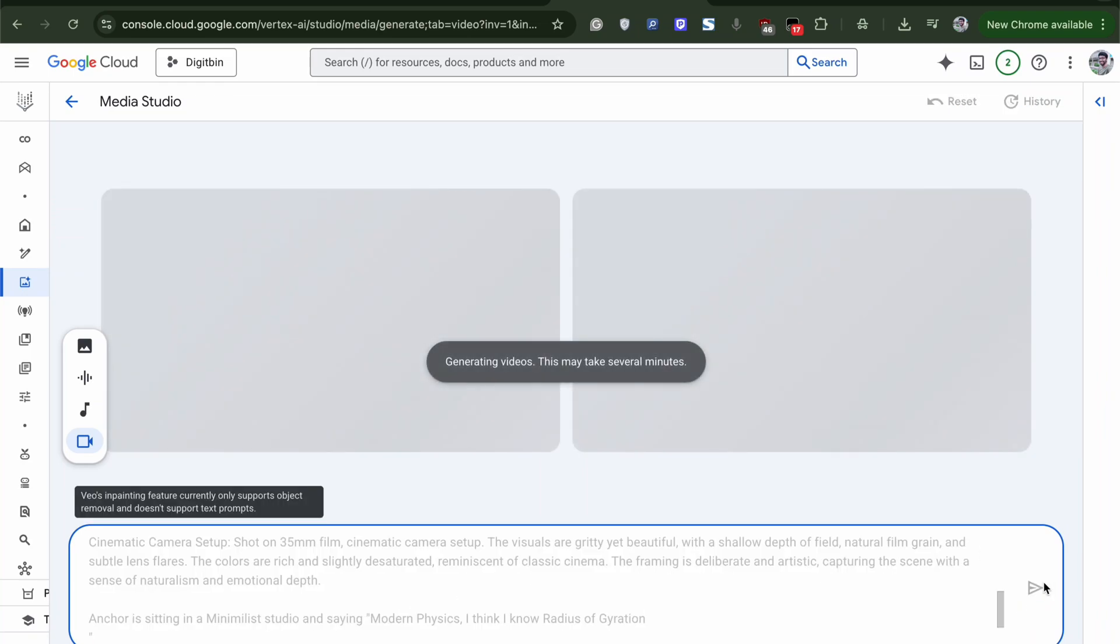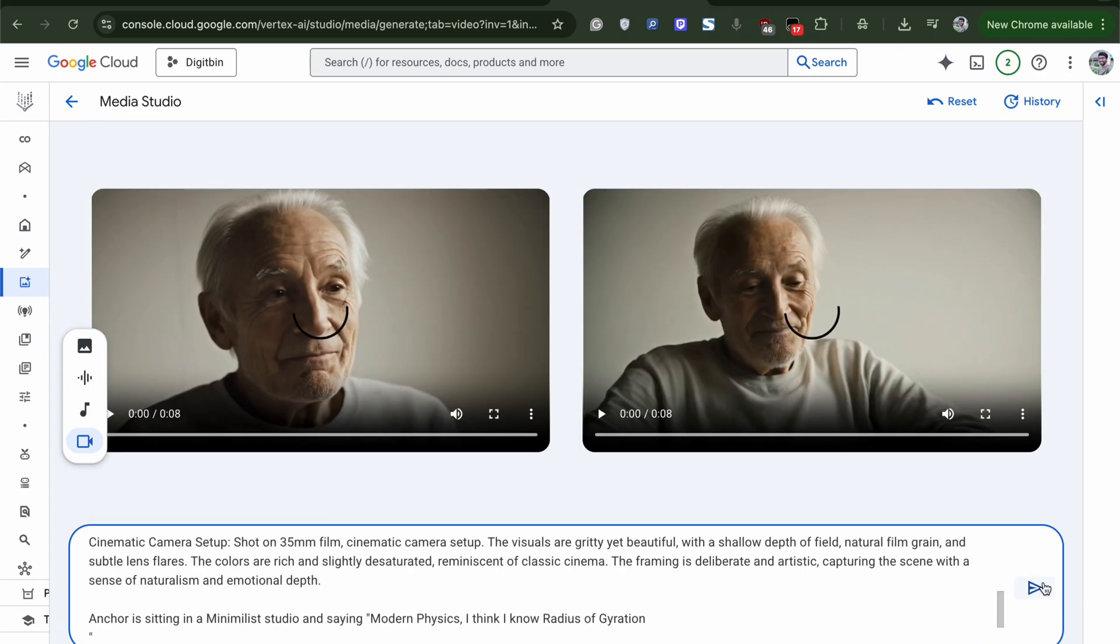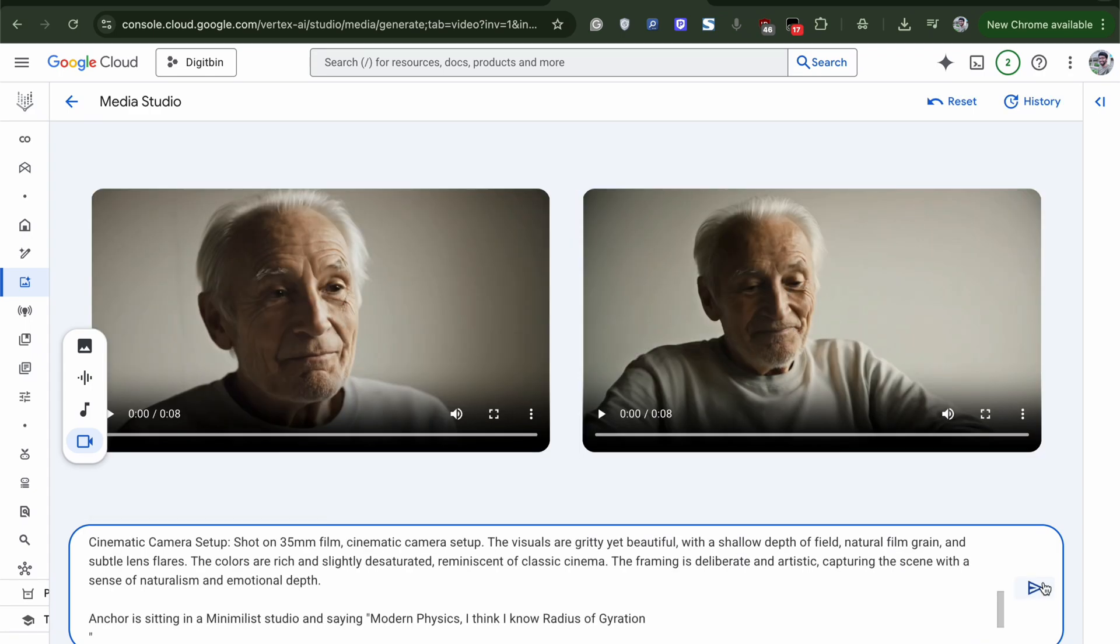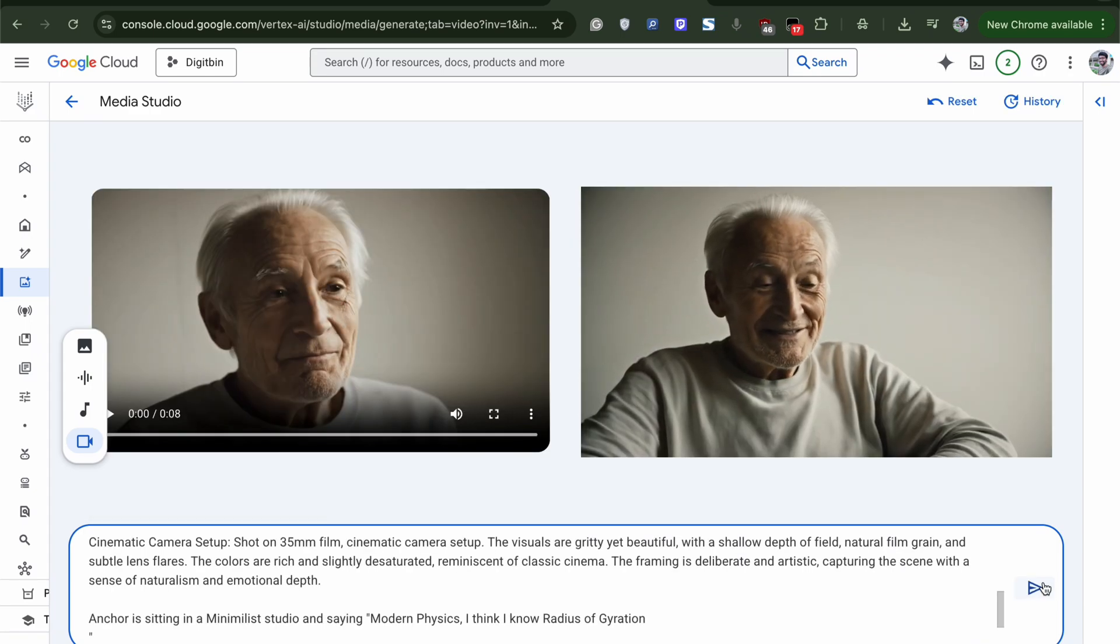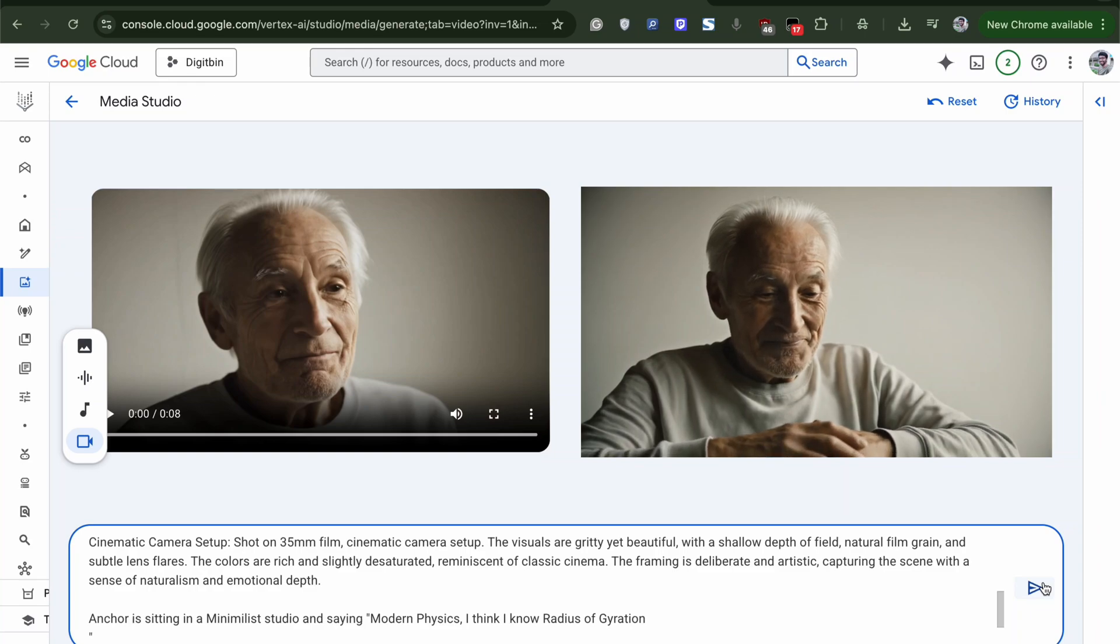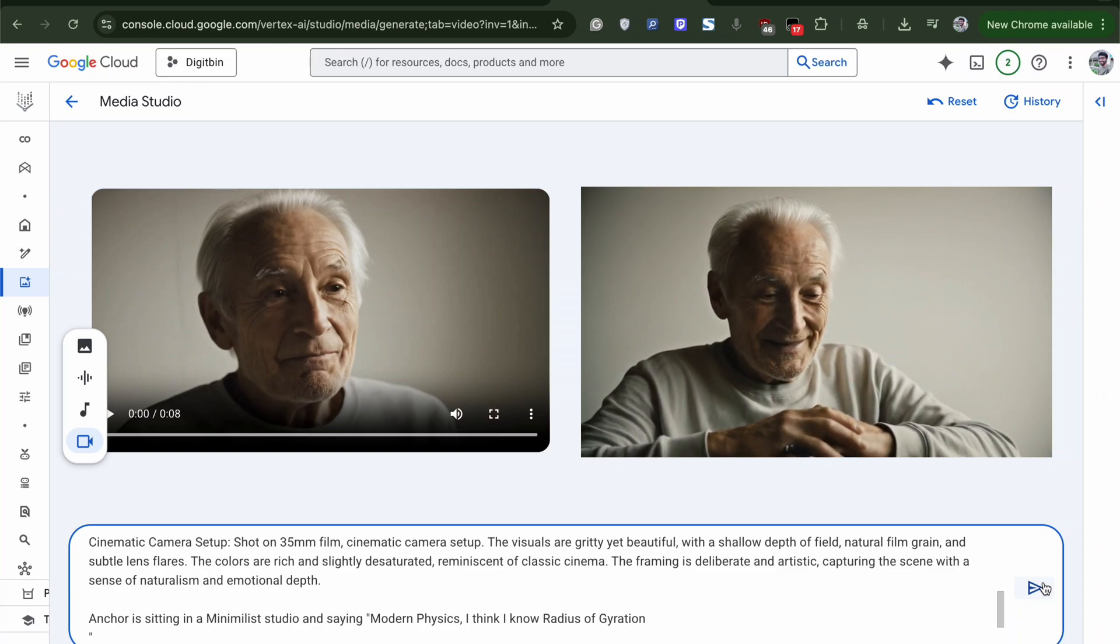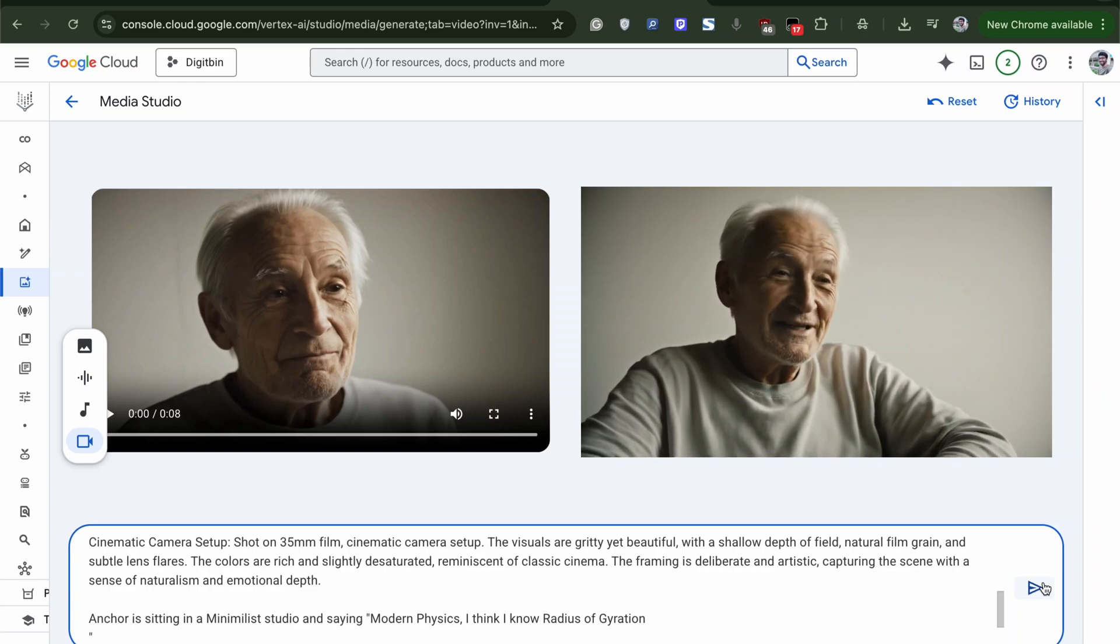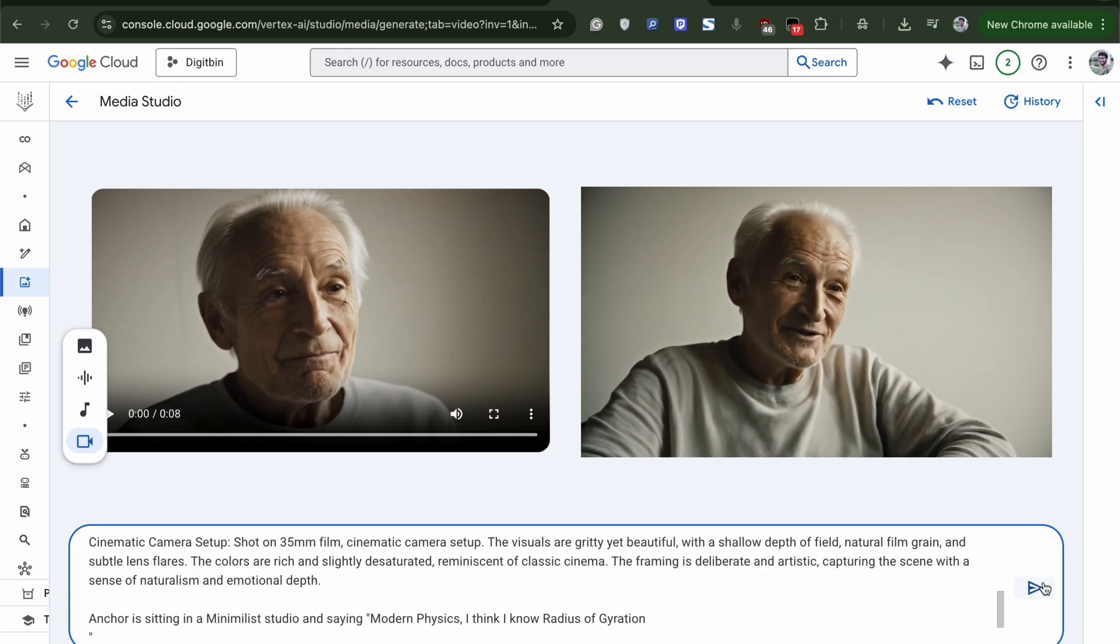Modern physics, I think I know radius of gyration. Modern physics, I think I know radius of gyration.